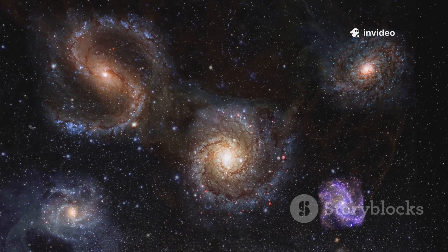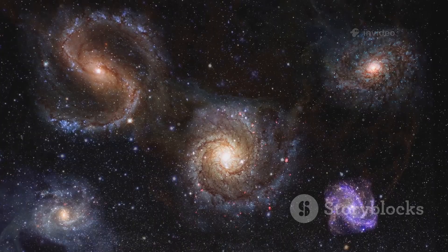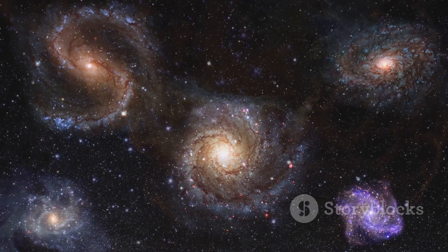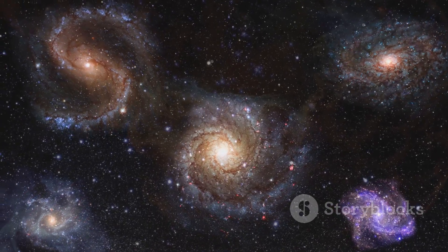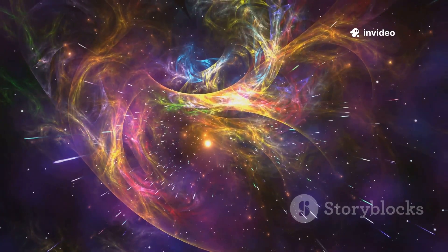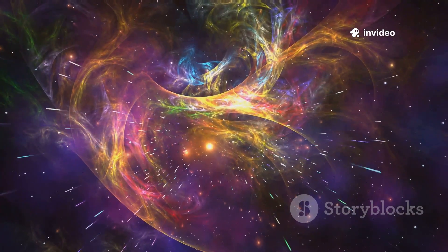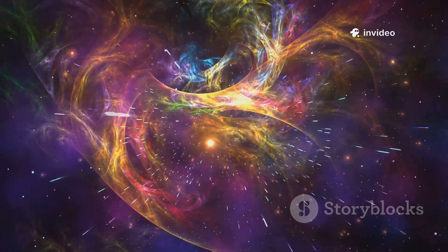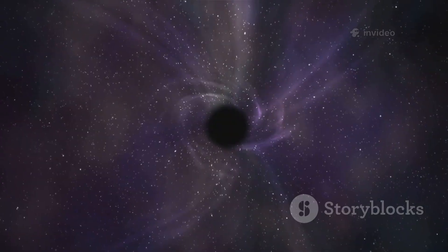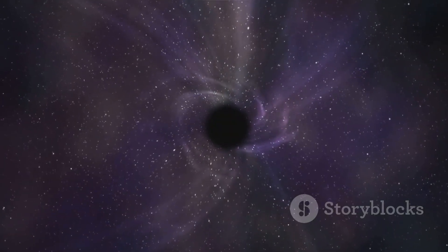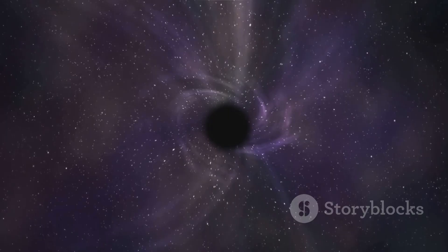The void is like a cosmic shepherd guiding galaxies into place. Emptiness is as important as matter in defining the universe's structure. The dance between void and substance creates the universe's intricate beauty. Nothingness is a powerful force, shaping all we see.